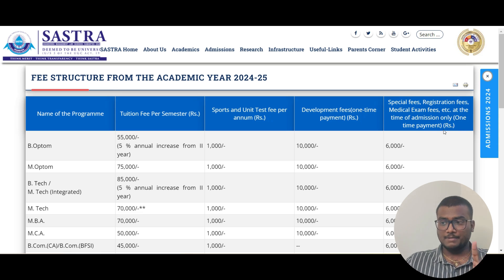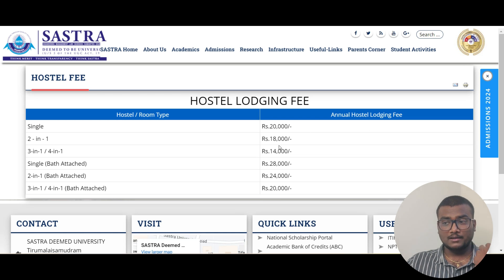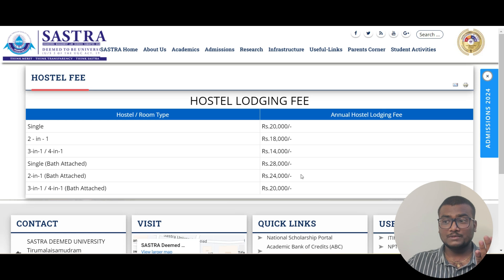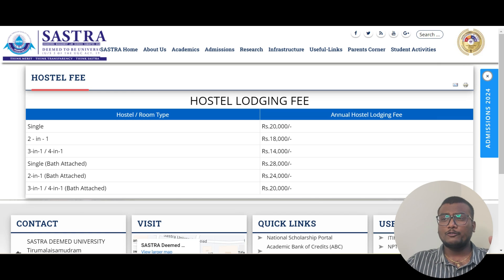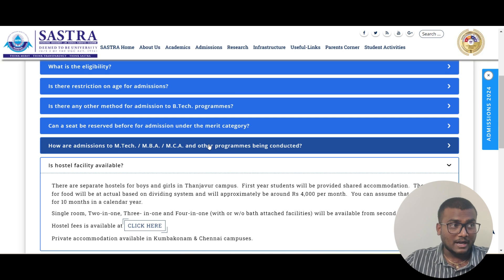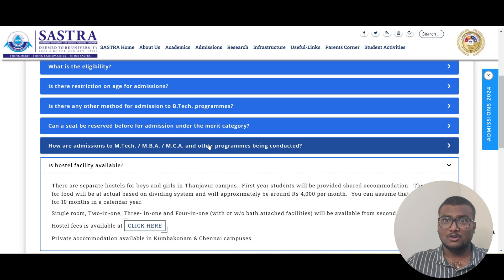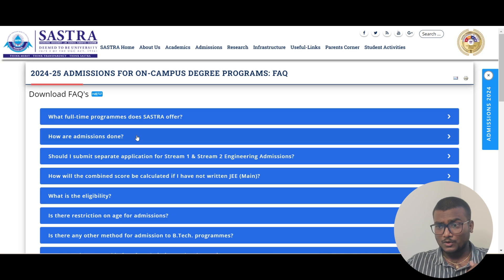Special fees, registration, and medical fees at the time of admission are a one-time payment of ₹6,000. For hostel, single occupancy is ₹20,000 per year; two-sharing is ₹18,000; three or four sharing is ₹14,000. With attached washroom: single is ₹28,000, two-sharing ₹24,000, three or four sharing ₹20,000. Food fees are around ₹4,000 per month. Hostel allotment is on a first-come, first-served basis, so register early.